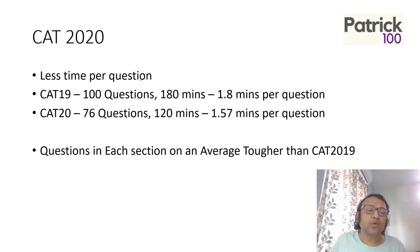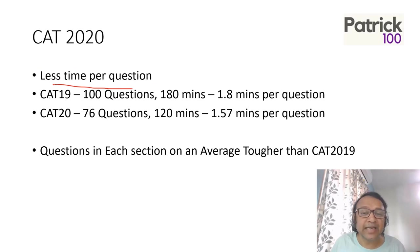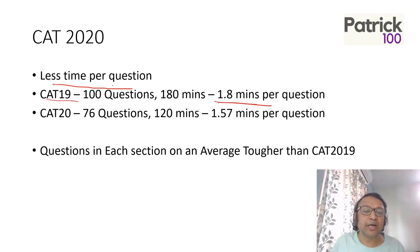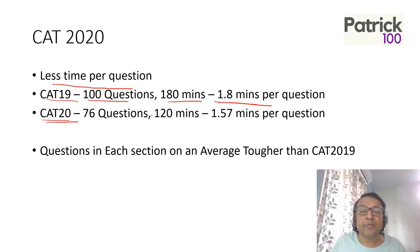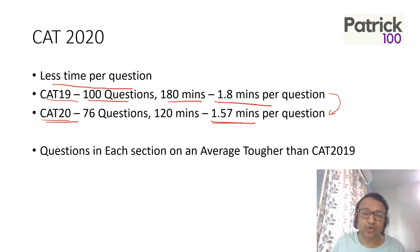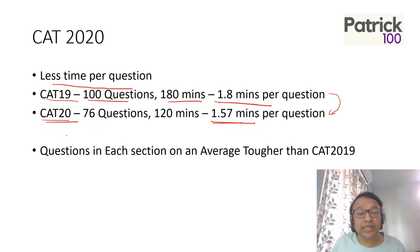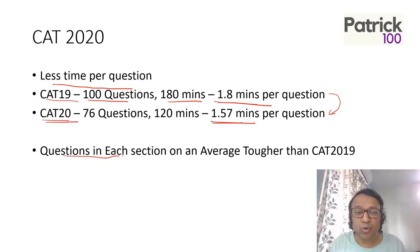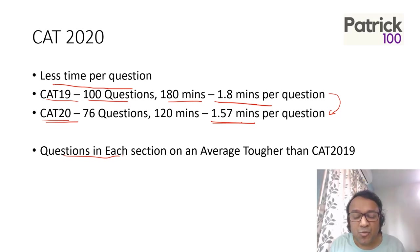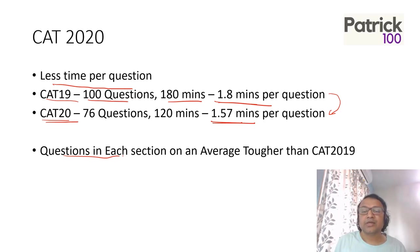What made CAT 2020 different? Two things. One is there was less time per question. CAT 19 had almost 1.8 minutes per question - 100 questions, 180 minutes. CAT 2020 had 1.57 minutes per question - 76 questions, 120 minutes - a huge reduction in time. Also, the questions in each section were tougher than CAT 2019. Since the questions were tougher and less time per question, it made it more complicated in terms of the overall scheme of things.